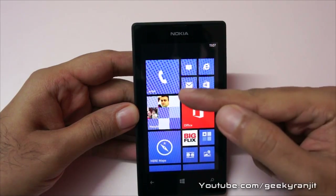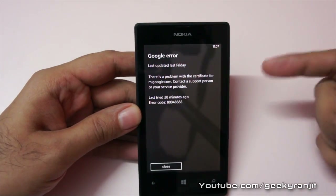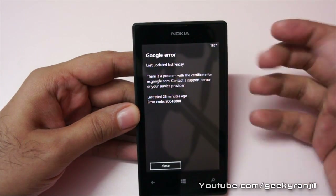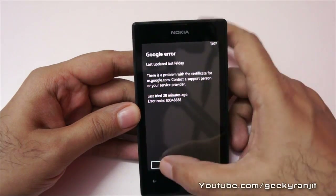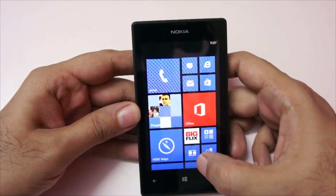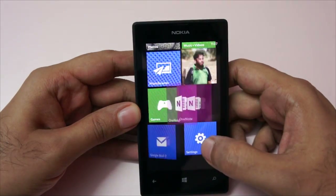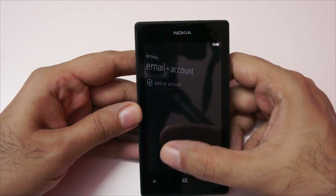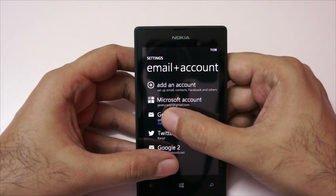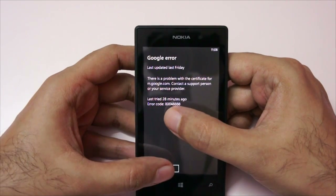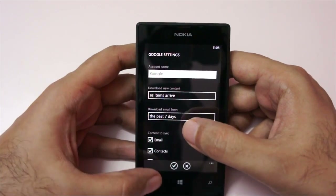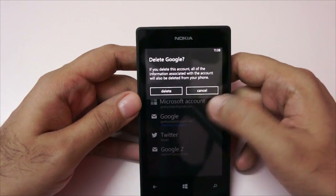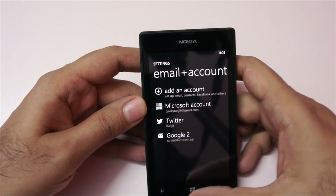What Microsoft says is that if you're getting this error — and I believe a lot of Windows Phone 8 users are getting this error now — you should delete the account and try to re-enable it. So let's try that. To delete the account, go to Settings, click on your email account settings, click the account that is having the problem, and delete it. As you can see, it will give an error and now the account is deleted.